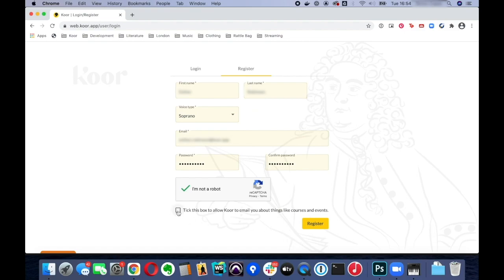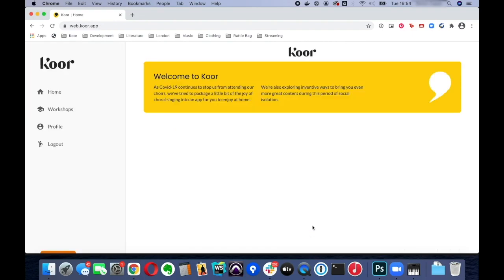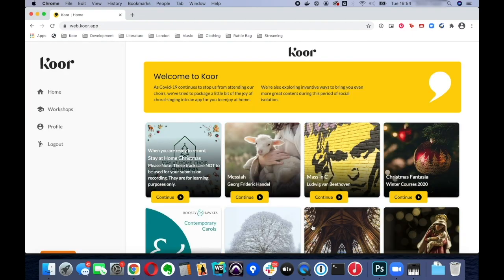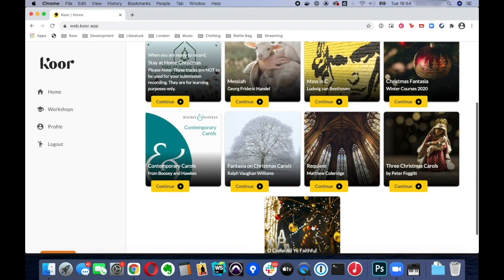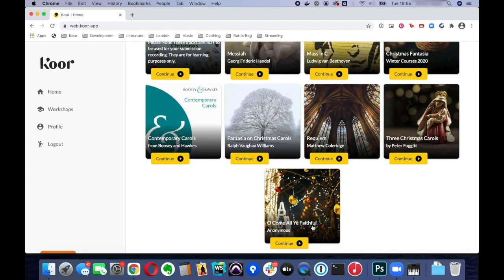You don't have to sign up for our email but if you tick that box it does allow us to send you information about the app and any events that we may be running. That's it, you're now registered for CORE.